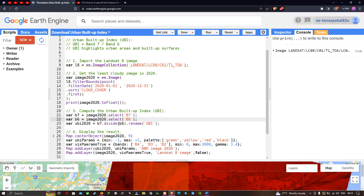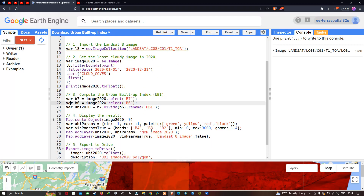This algorithm is simply defined as Band 7 divided by Band 6, and we can rename it as UBI representing Urban Buildup Index. To display our result, we define map dot centerObject image2020 with a zoom level of 9.